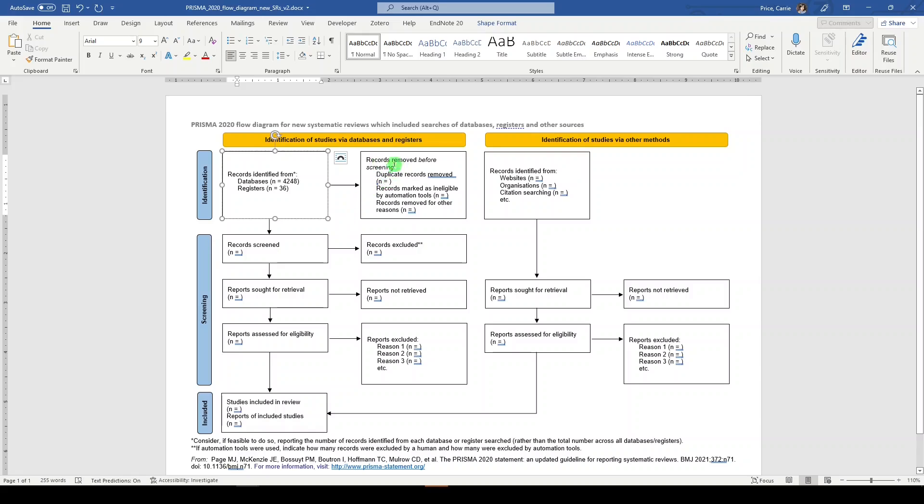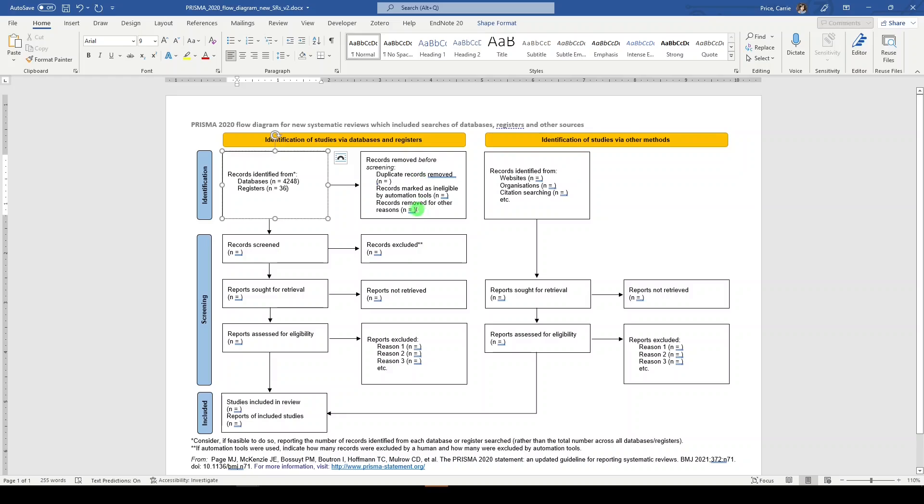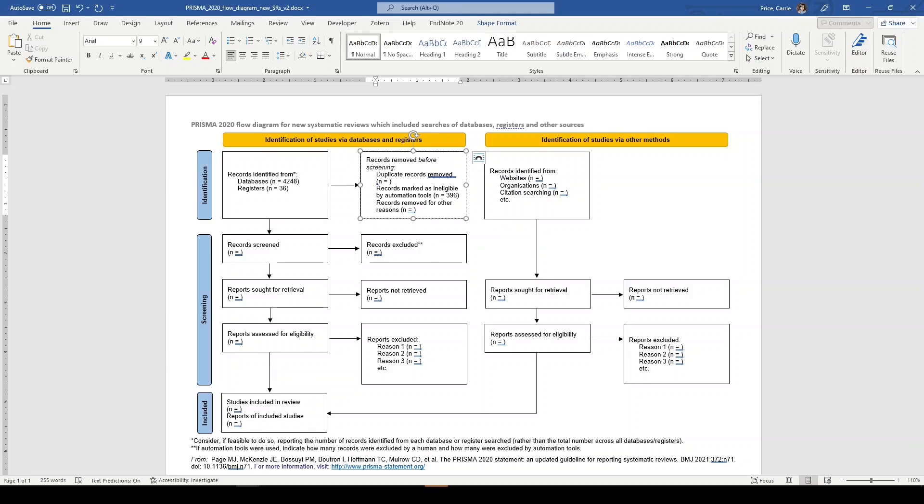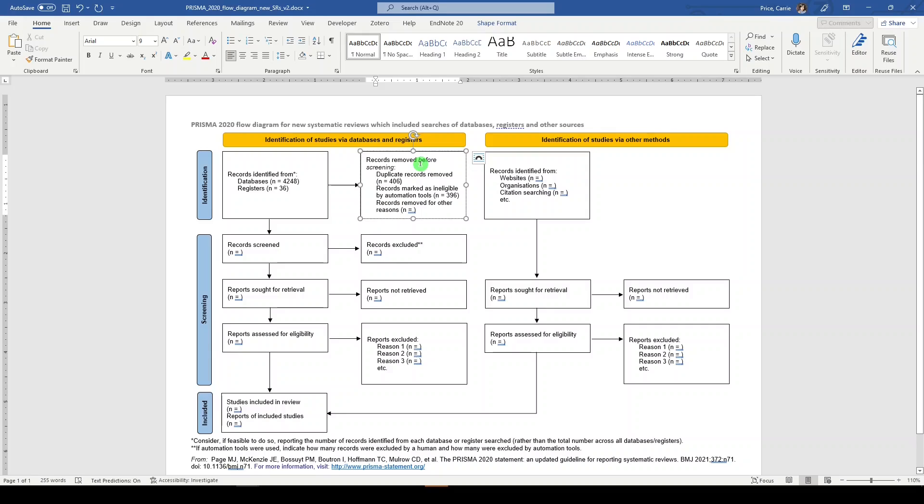Over here, we have a box for removed before screening. So you will probably be doing some deduplication, or sometimes you are using tools that do deduplication. And sometimes there will be records that are removed for other reasons. Let's say that 396 records were removed by our automation tool. Let's say we uploaded them into Covidence. Covidence identified 396 duplicates. Let's say prior to that, we had removed 406 duplicates on our own. And let's just say that four were removed for other reasons—we couldn't identify the record or we couldn't find the proper citation or whatever reason we had to remove those records.